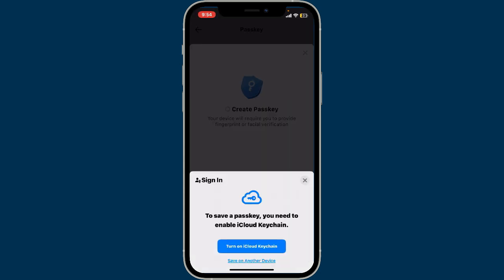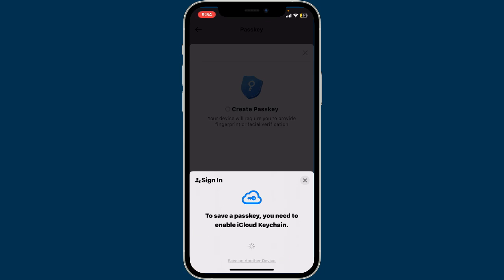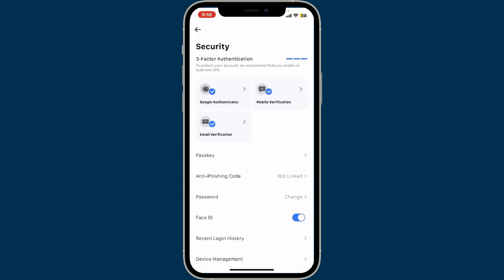Now click Confirm at the bottom to save a passkey. You'll need to enable iCloud Keychain — tap on Turn On iCloud Keychain, or you can also save it on other devices by choosing the next option. Right after you go through the steps, you will then be able to enable passkey. Follow any additional prompts to complete the setup, and once enabled, you will be able to use your passkey such as your Face ID or a fingerprint to log in securely and quickly on your MXC mobile app.